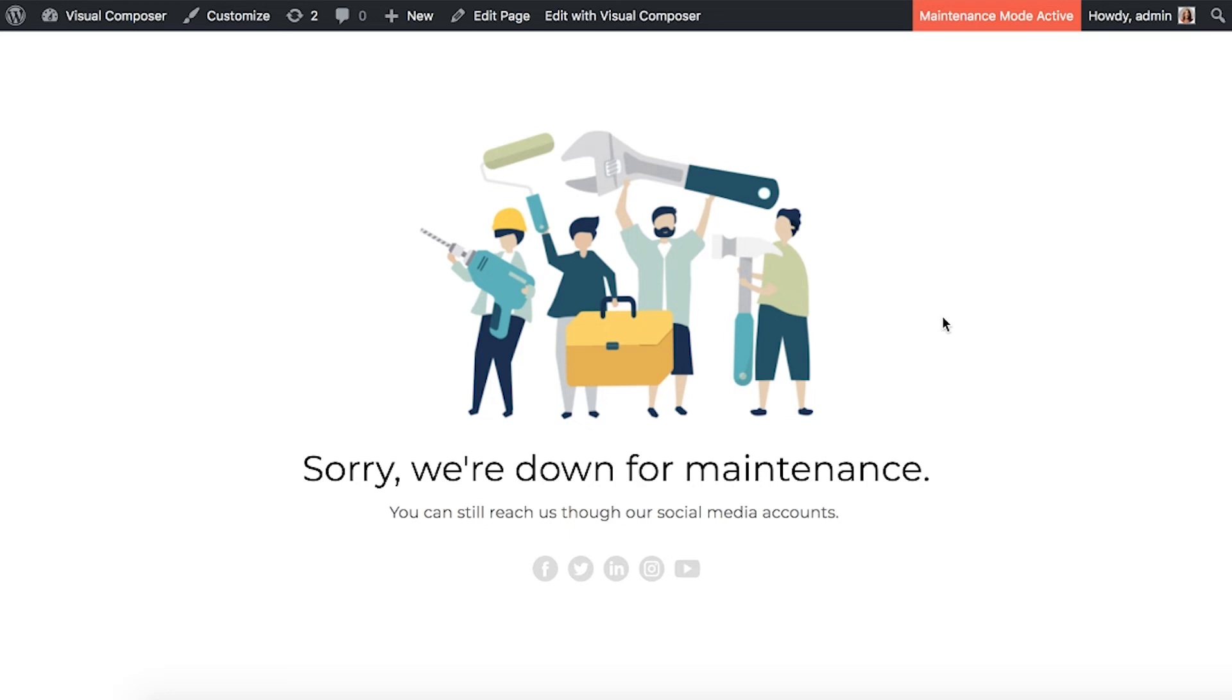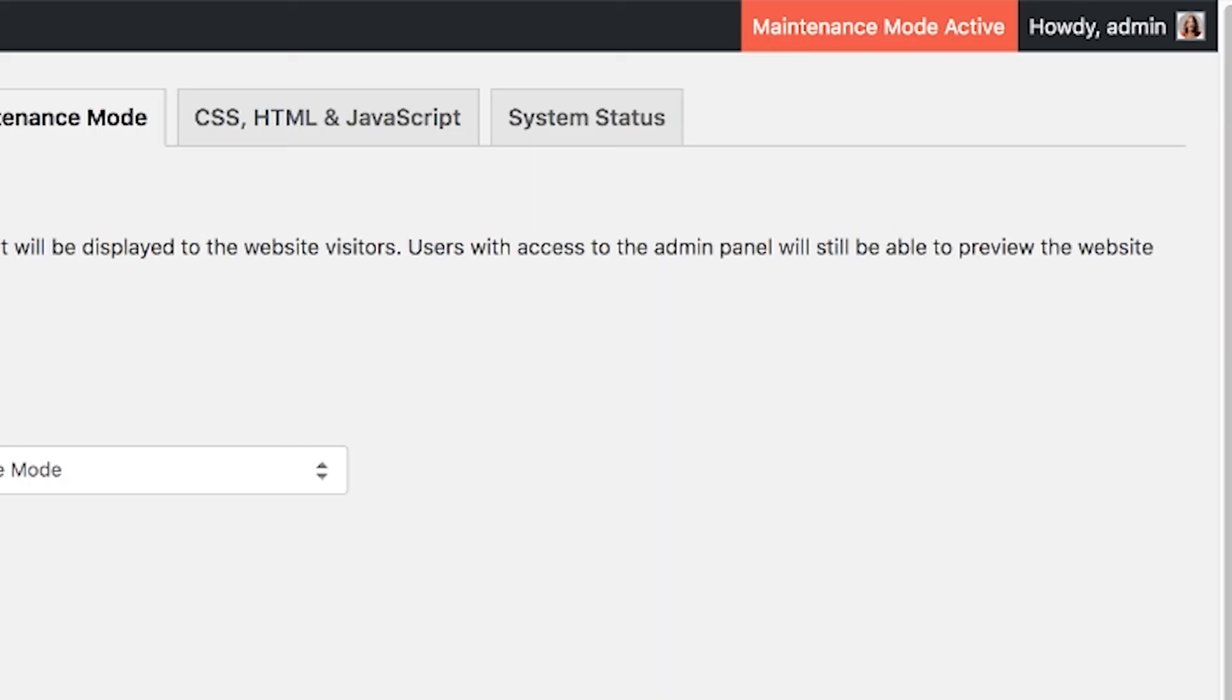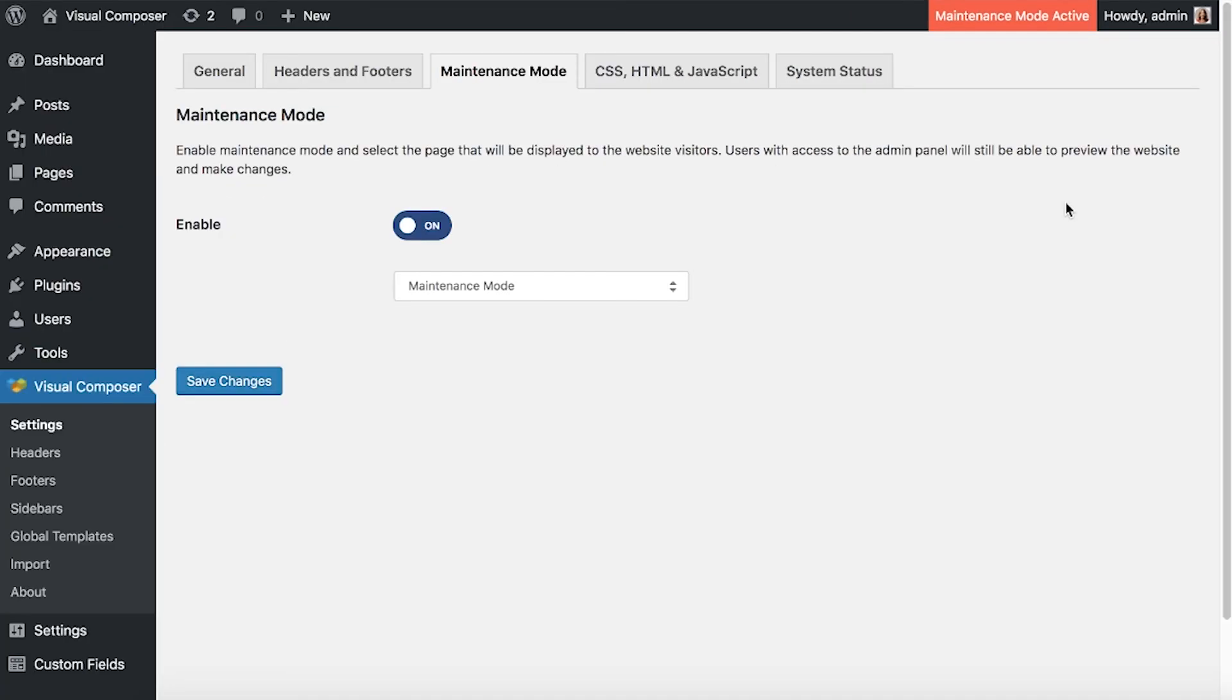And once this mode is enabled, you'll see this red button here at the top. And users who have access to the admin panel will still be able to preview the website and make any changes.